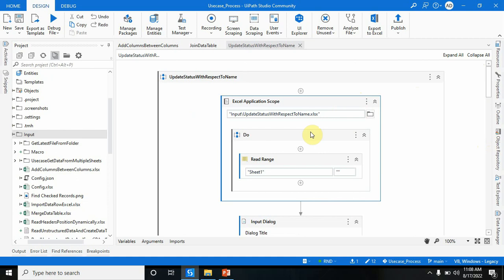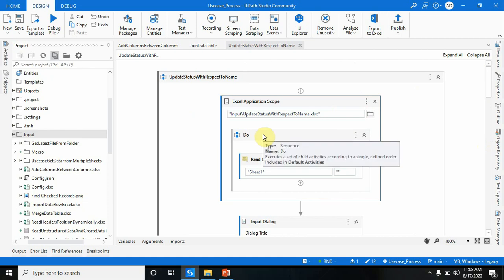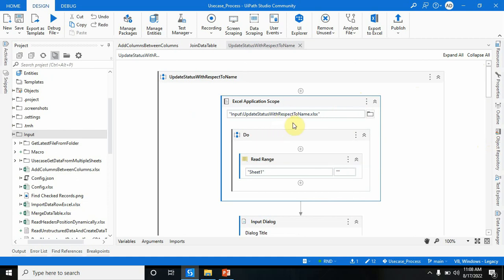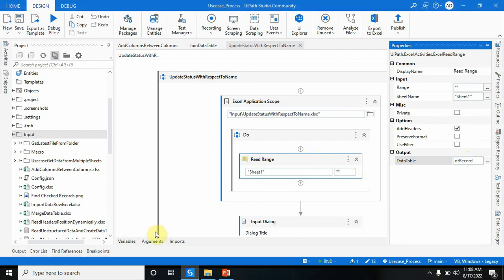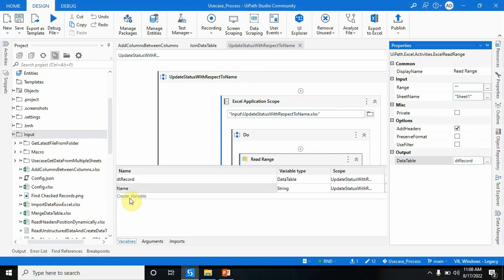First, you have to read that particular Excel file with the help of the Read Range activity. I am storing the records in a variable called dt_record, which is of type DataTable.